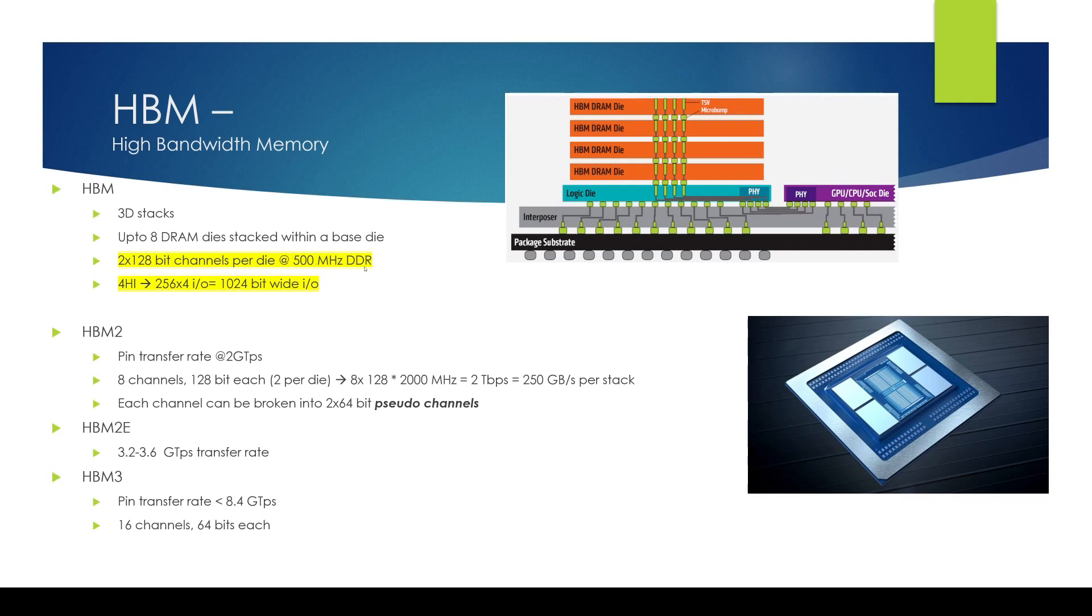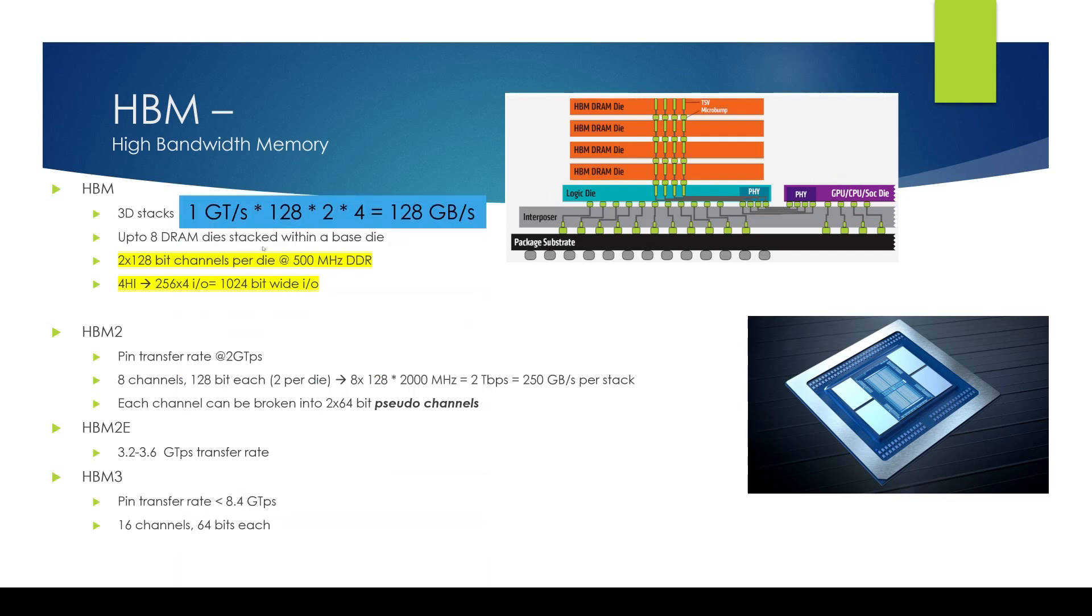In a four high stack when you have two 128 bit channels you get 256 bit per stack times four stacks so 1024 bit wide IO at one giga transfer per second. So if you do the math here, one giga transfer per second times 128 bits per channel times two channels times four stacks, that comes out to 128 gigabytes per second and that's the speed of the first generation HBM technology.